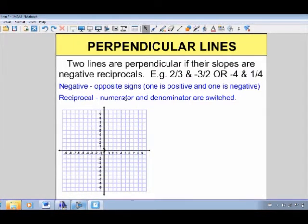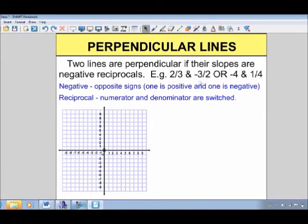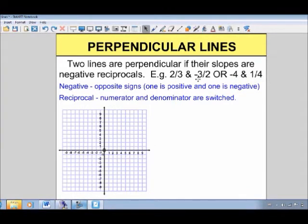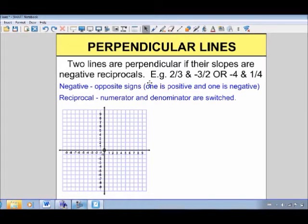The 'reciprocal' part means we switch the numerator — the number on top of the fraction — and the denominator, the number on the bottom. So 2 over 3 becomes 3 over 2. And 4, which is really 4 over 1, becomes 1 over 4. So 'negative' means you switch the sign, and 'reciprocal' means you swap numerator and denominator. For lines to be perpendicular, their slopes must be both negative and reciprocal.